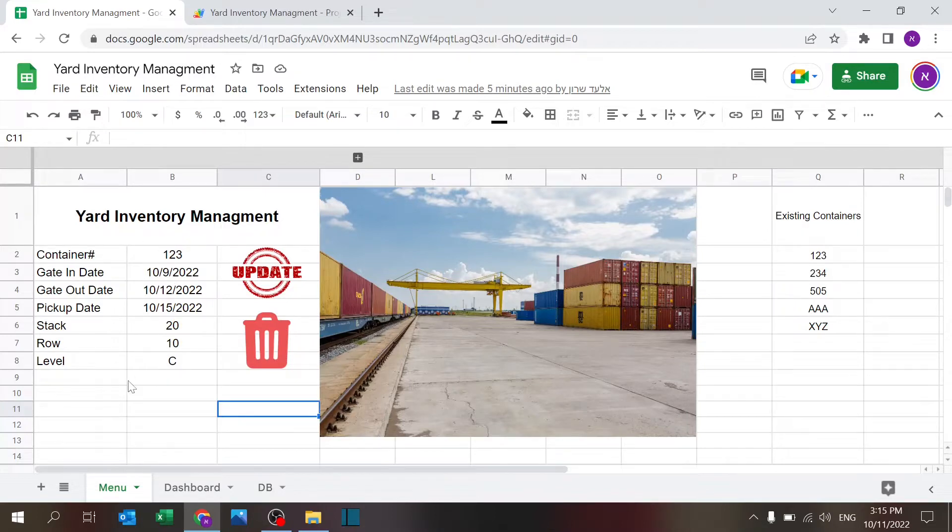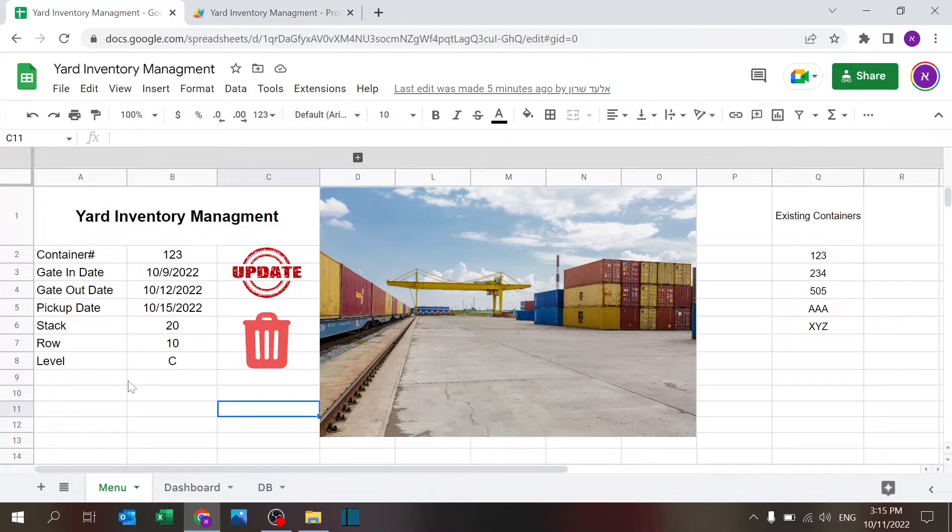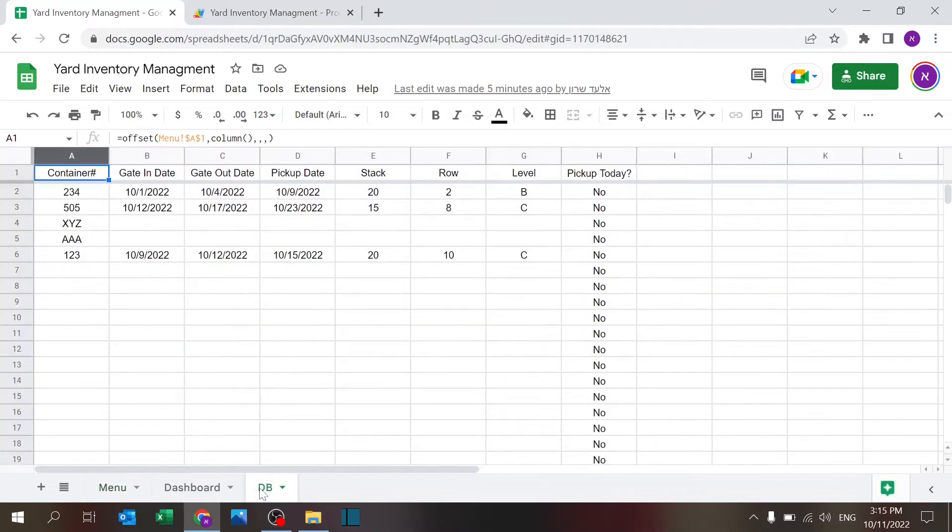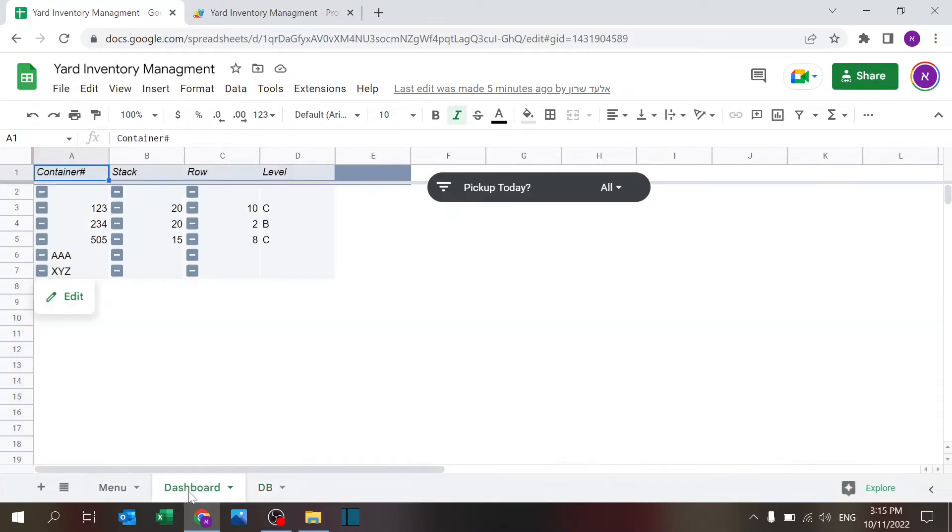We have the menu sheet which is the main interaction sheet where you can update your yard. We have a database which is where the information is stored, and we have a dashboard that you can build on the database and it could show you some information.